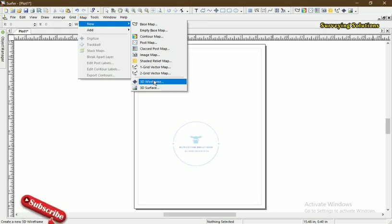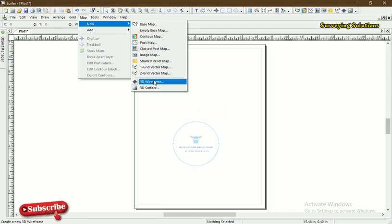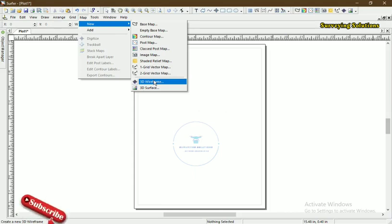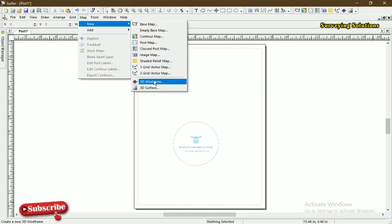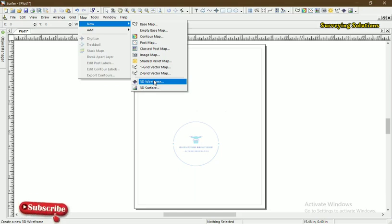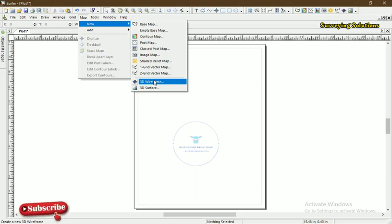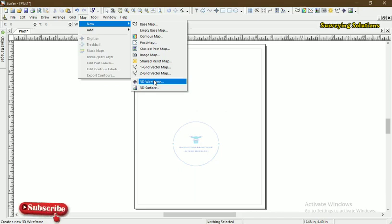Today we are going to look at the 3D wireframe and 3D surface. That's why I want us to look at that. Most of the time we present our work or information in this kind of map.